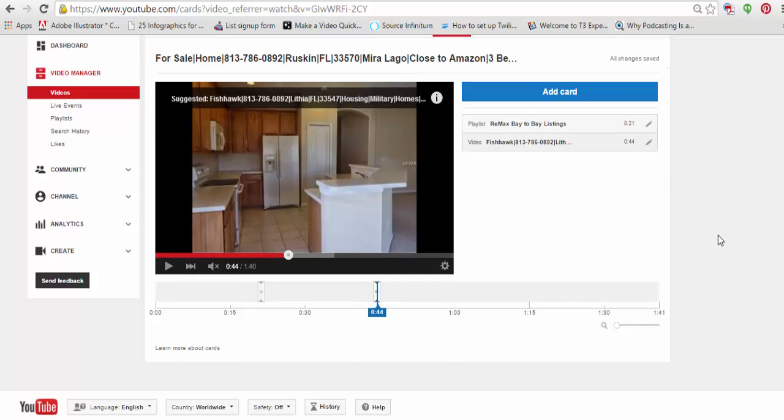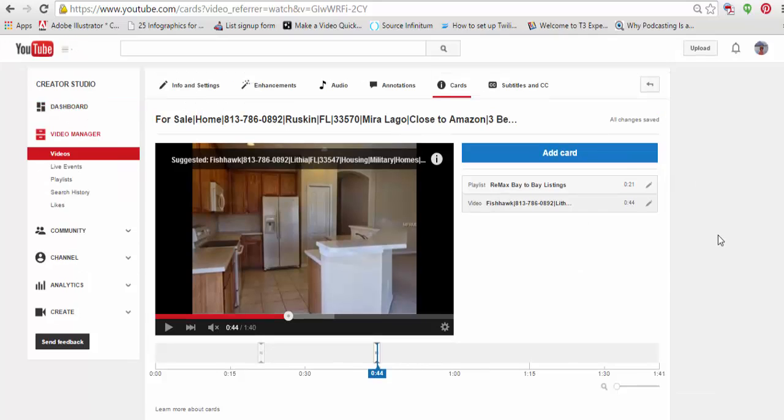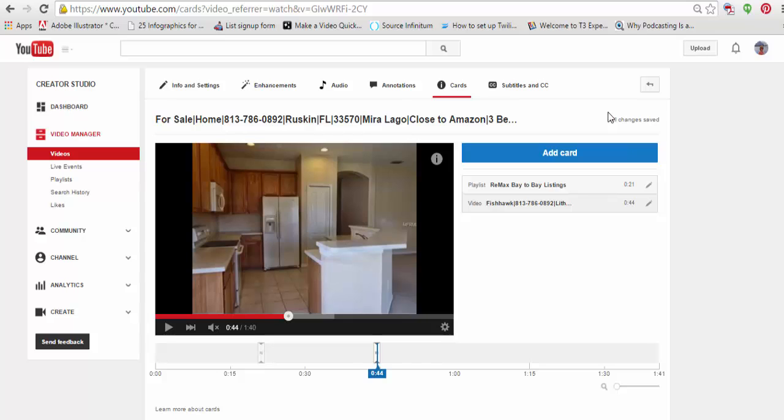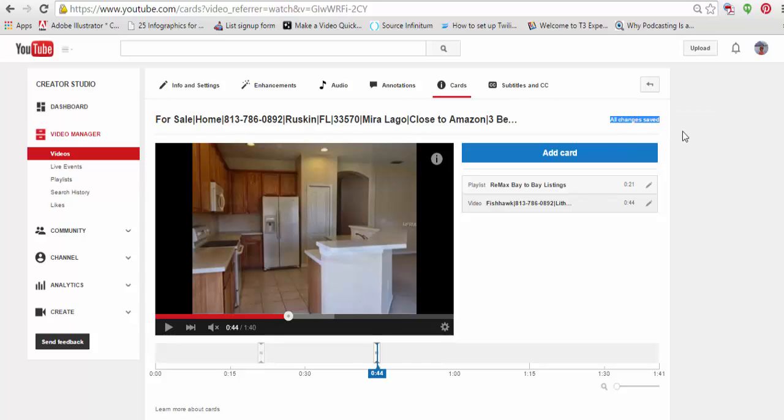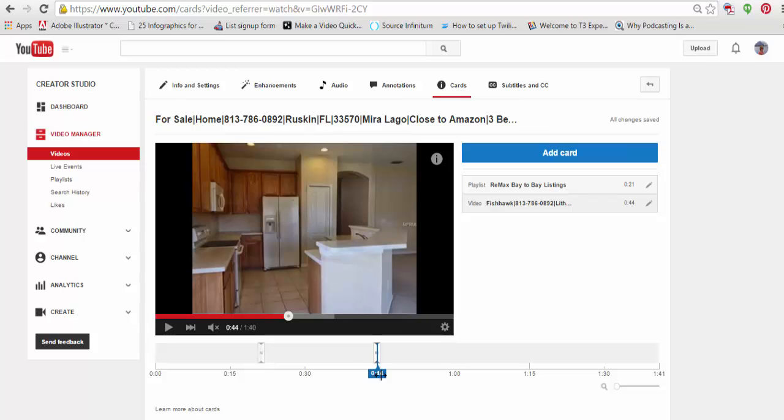So, after I've done that, as you can see, all changes are automatically saved in this case. This is not something that you can do when you initially upload a video. You have to go back in. Once it's uploaded, once it's processed, you have to go back in and do this.